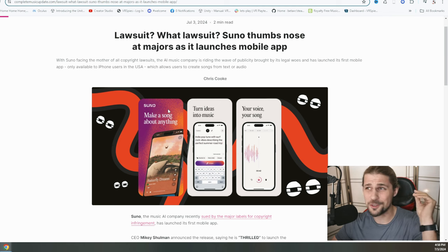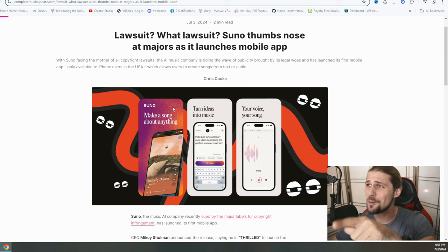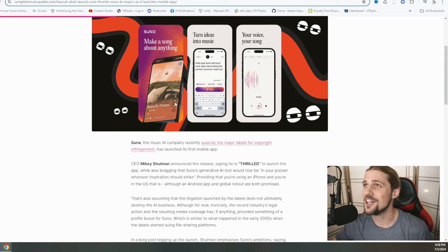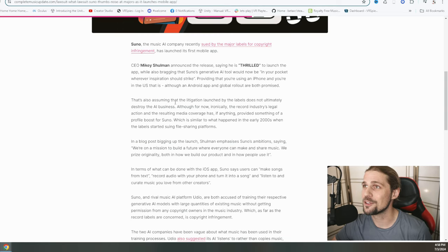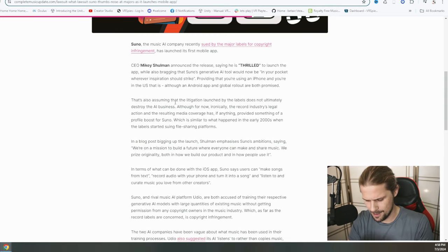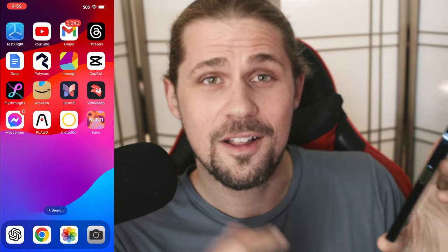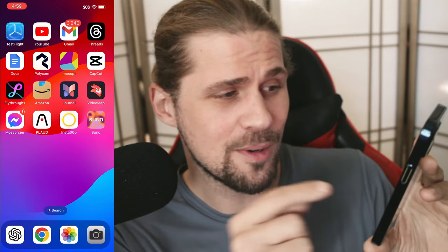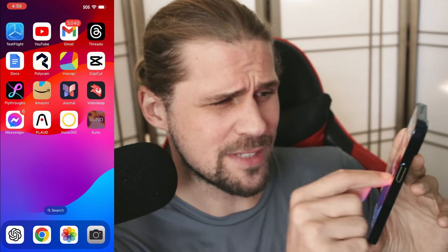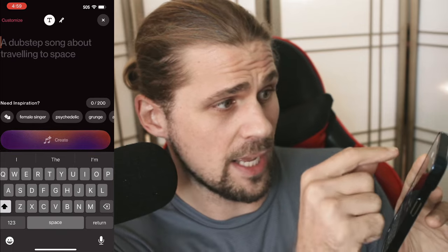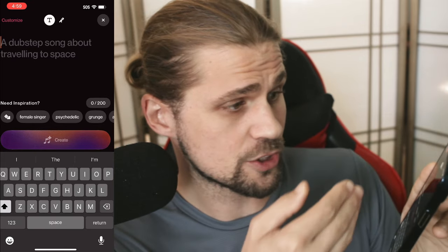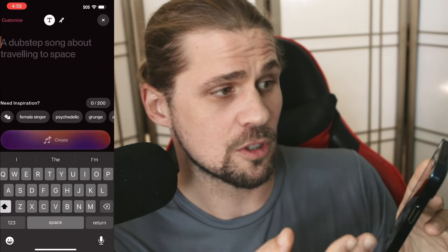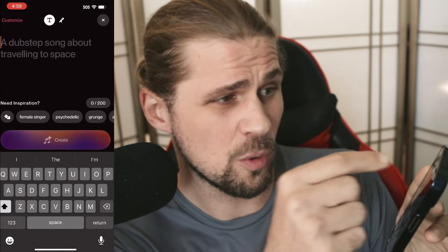So regardless, Suno is moving forward. They have just put out and released a new app for your cell phone. So I'm going to open that right now. Let's take a look. That's right, if you have an Apple iPhone or an iOS device, you can now download Suno on your phone. And you can simply hit the Create button and instantly just start describing exactly what you want to create and hit the button.